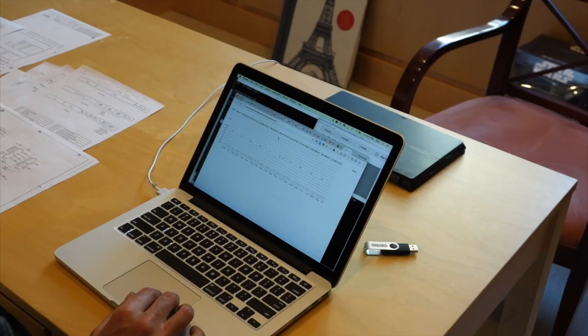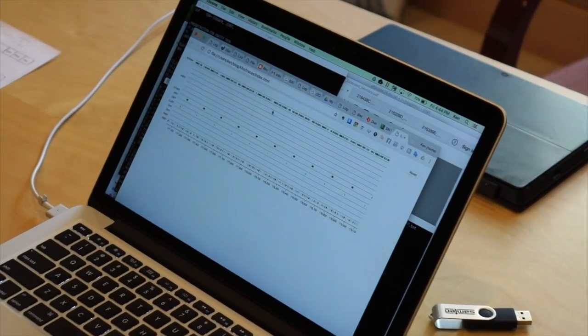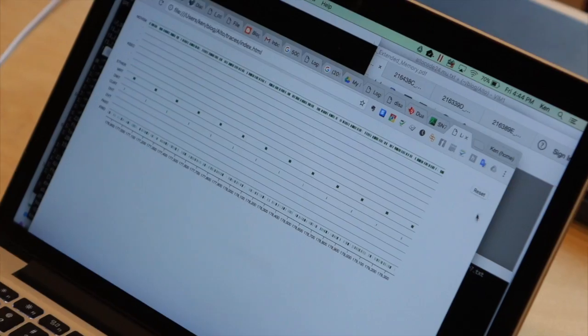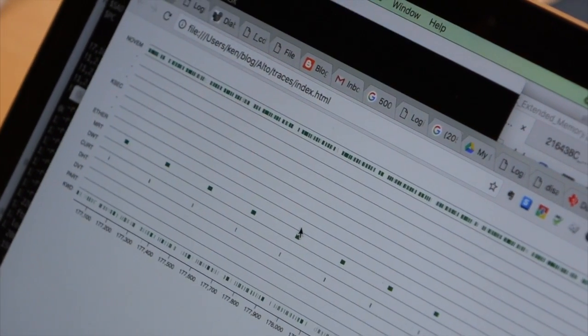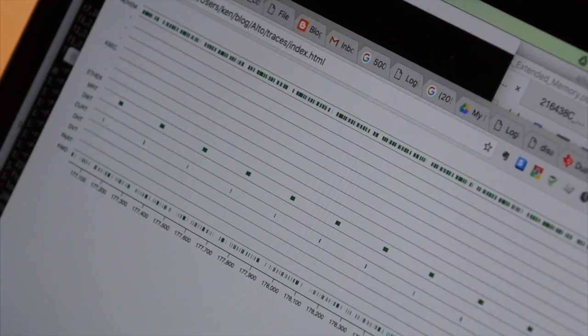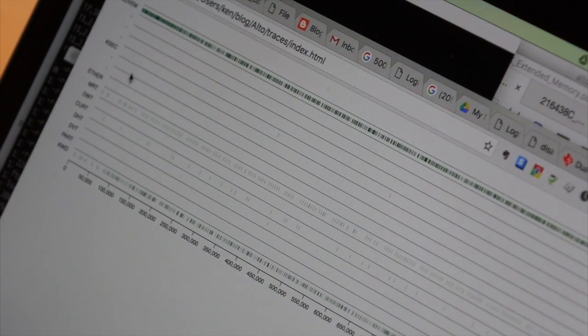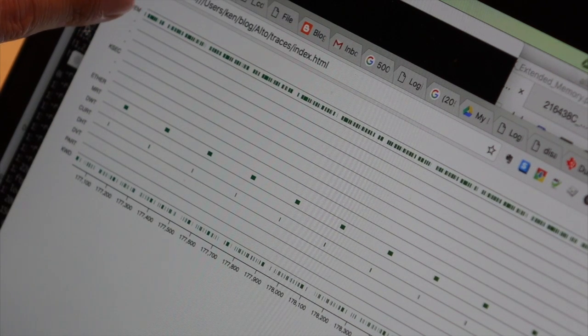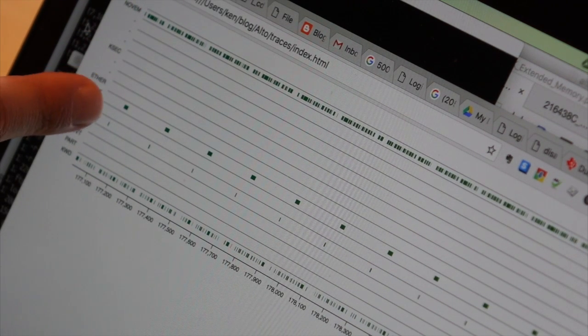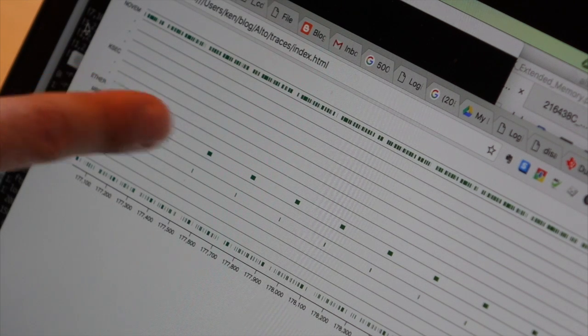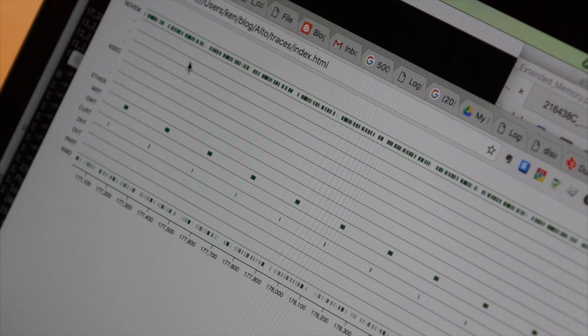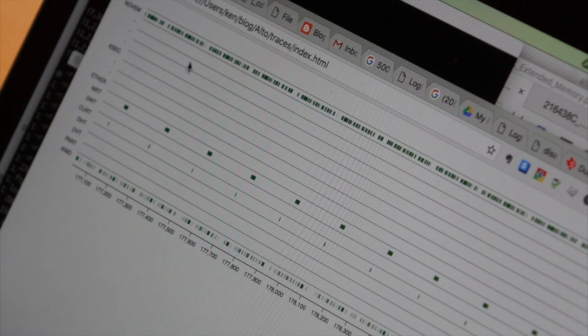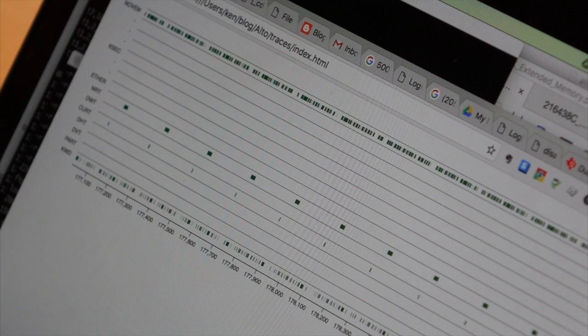So Ken has made the task explorer. You can see what the Alto is doing from the trace. That's pretty cool. The emulator task runs most of the time. You can see the memory refresh task and the cursor task are running periodically.